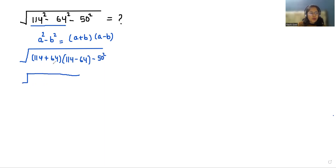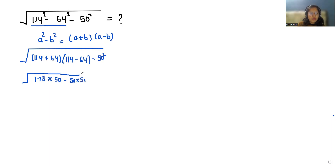So 114 plus 64 is 178, times 114 minus 64 is 50, minus 50 squared. And 50 squared we can write it as 50 times 50.